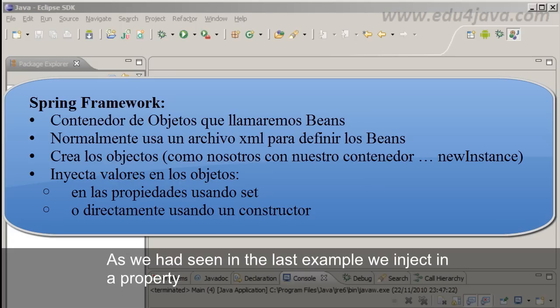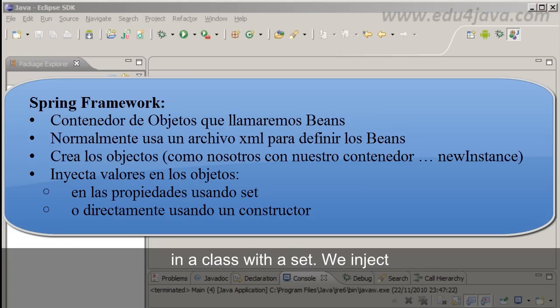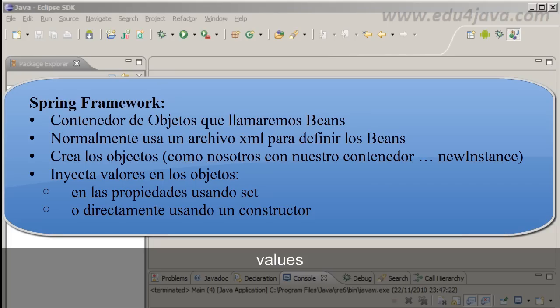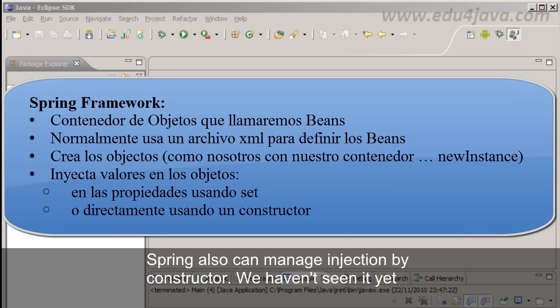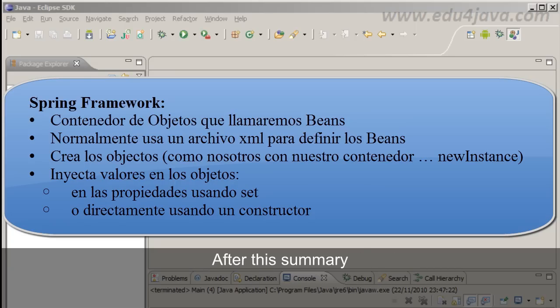After creating the objects, Spring injects values in the objects. As we had seen in the last example, we inject in a property in a class with a set. We inject values. Spring also can manage injection by construction. We haven't seen it yet.